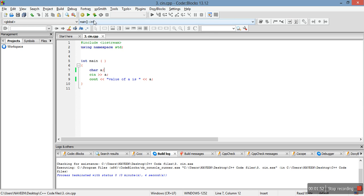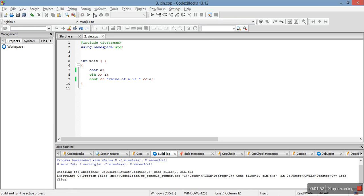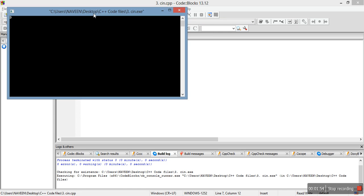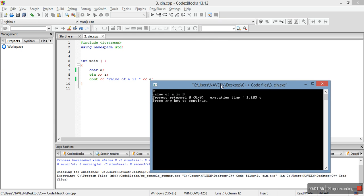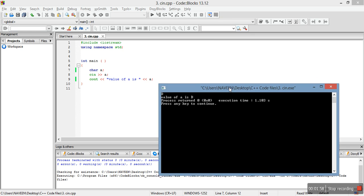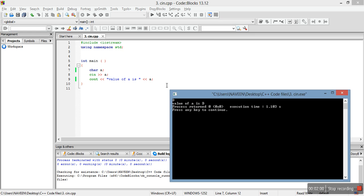Let me just type a capital character. Value of a is d. So this is how we can take character input from user. You can see that you do not need any format specifier, any address thing like we did in scanf.